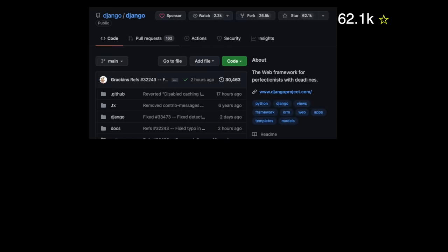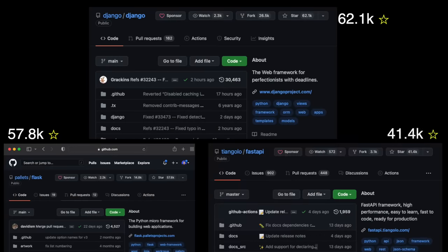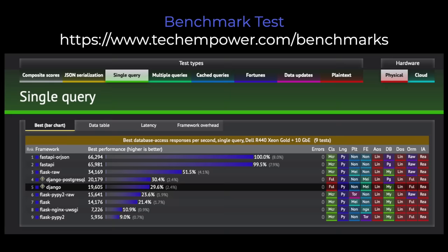Based on GitHub stars, Django is the winner, but also closely followed by Flask and FastAPI catching up quickly. In the speed benchmark test, FastAPI is the clear winner, outperforming the other frameworks by a factor of two or even three.